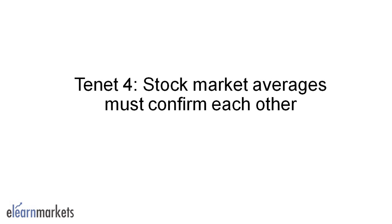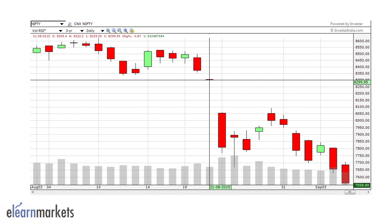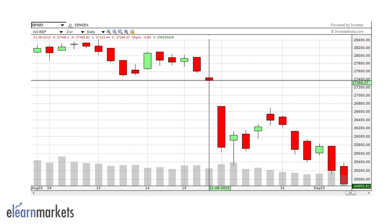Tenet 4 says that the stock market averages must confirm each other. Under the Dow Theory, a major reversal from a bull to a bear market, or vice versa, cannot be signaled unless both indexes are in agreement. In the Indian context, we can take an example of Nifty, which is the index of the National Stock Exchange, and the Sensex, which is the index of the Bombay Stock Exchange. Looking at these charts, we can see the major fall in the Indian markets on the 24th of August 2015, where the overall fall was close to 6%. The fall in the daily chart of Nifty has been confirmed by the chart of Sensex. Hence, we can say that the stock market averages always confirm each other.